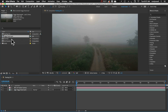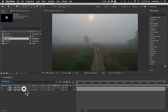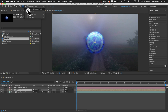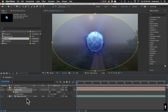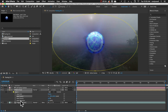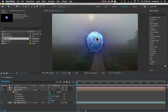Let's close that precomp and go back to our main comp. We'll bring in the Orb Final layer. Because we have light rays emanating from the orb, I'm worried they'll be cut off at the edge of the layer, so I'll add a mask. With the layer selected, I'll double-click the circle mask icon. Hit F to bring up feather — let's do 400 — and set Mask Expansion to about negative 200.